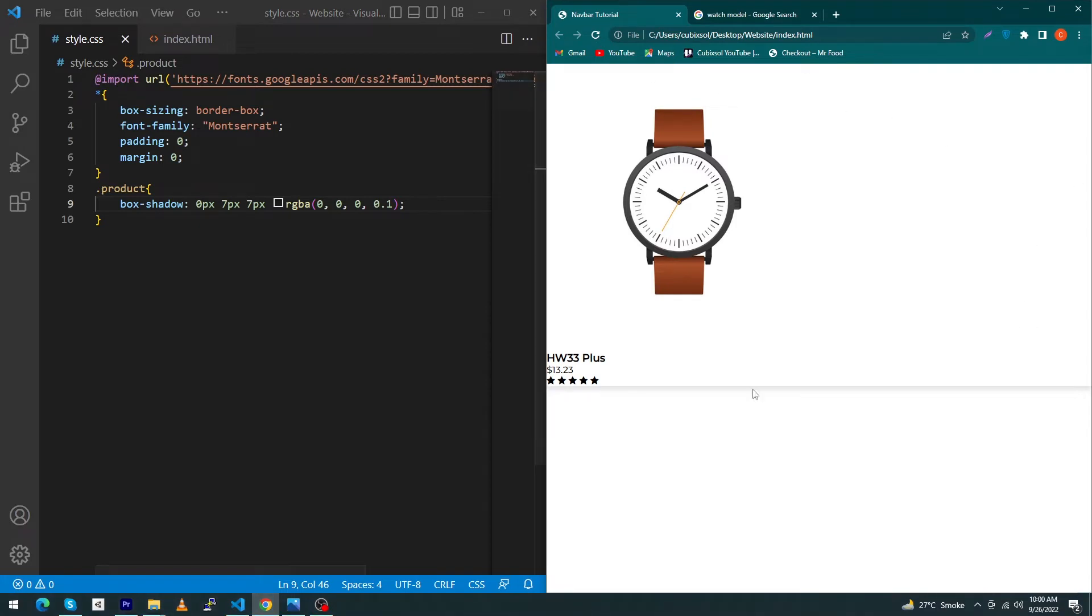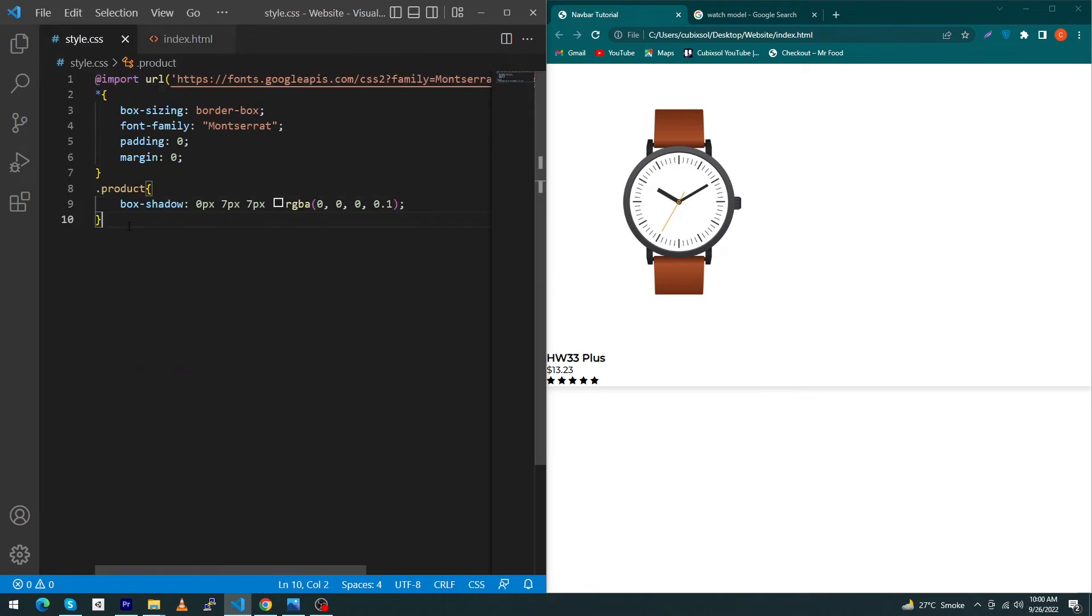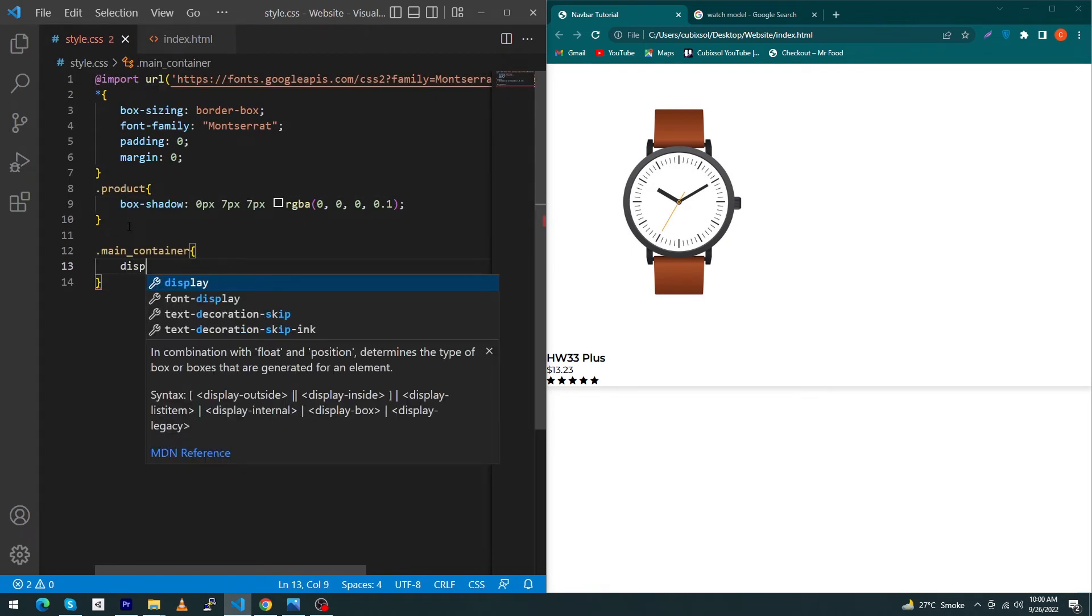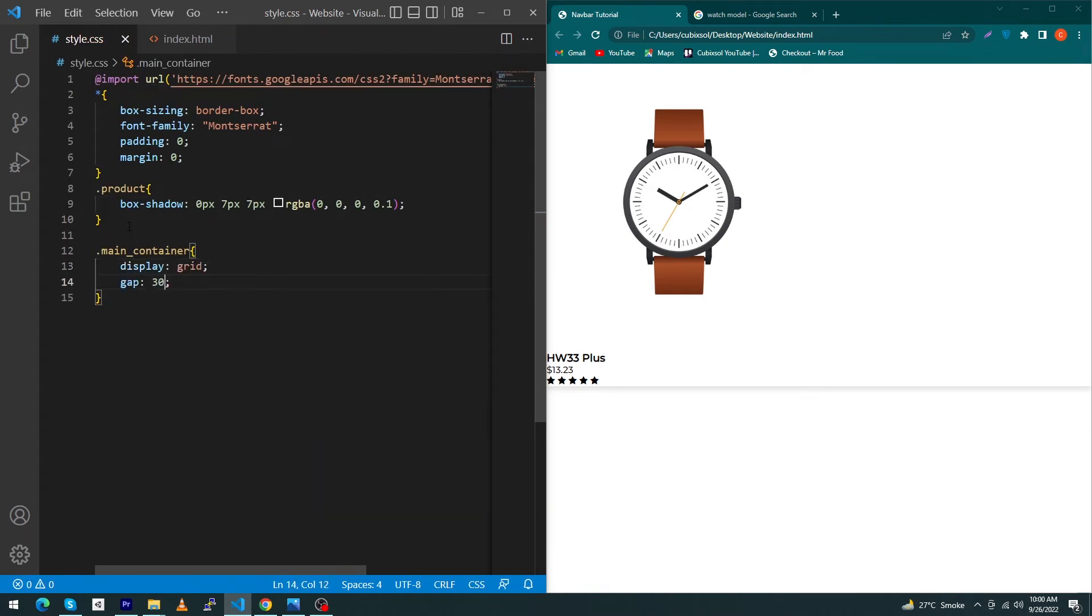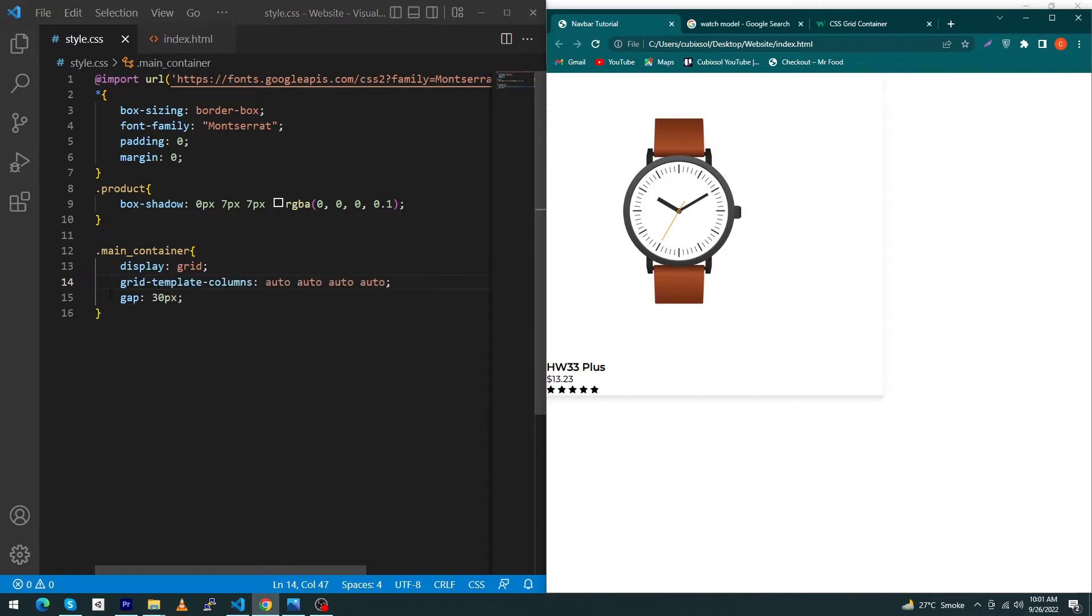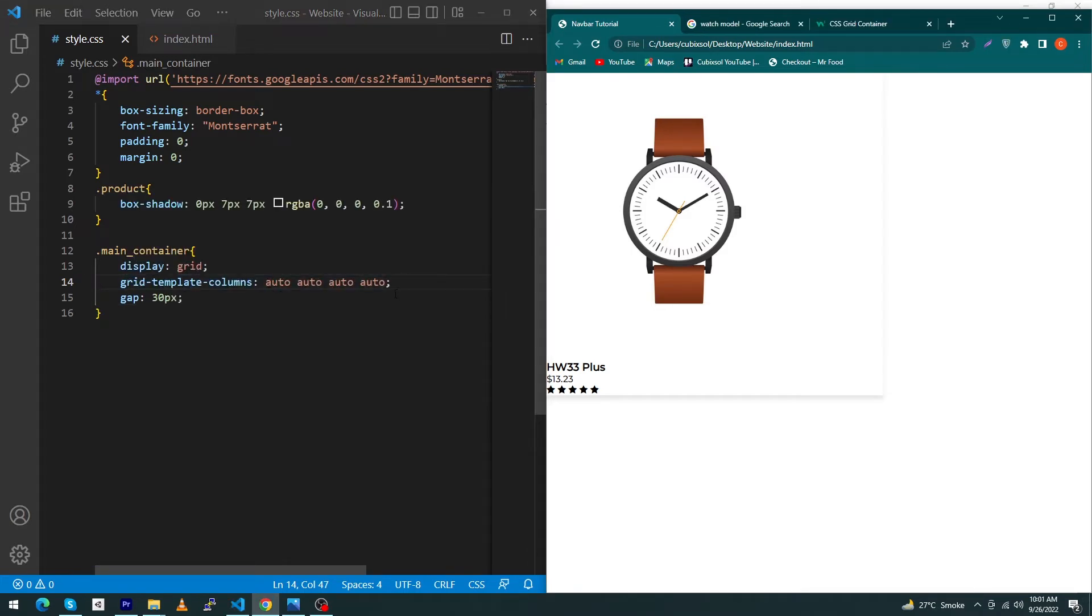Next, copy this main-container, paste here in the style.css and type here: display: grid, gap: 30 pixel, and next type here grid-template-columns and type here auto four times.